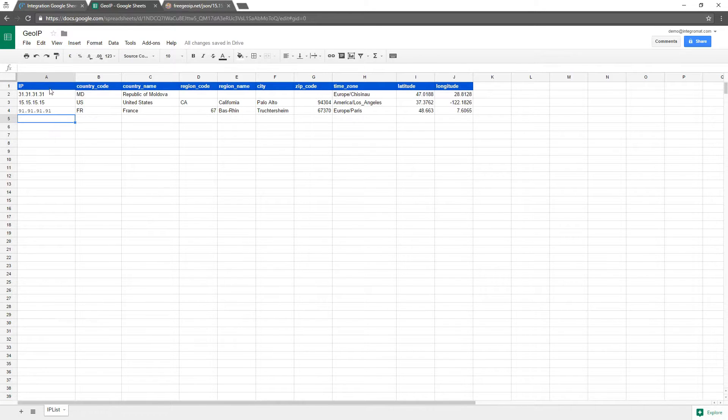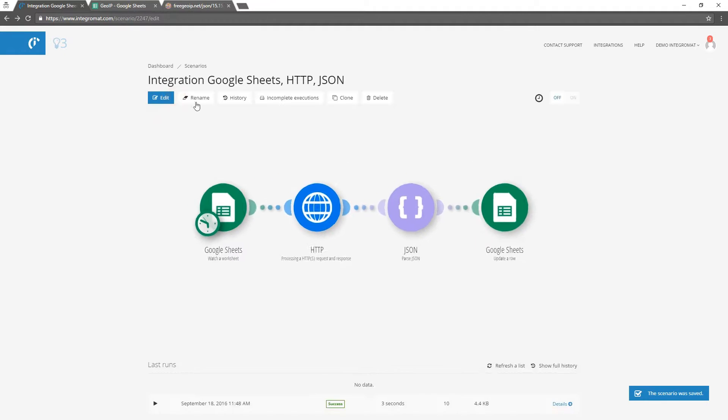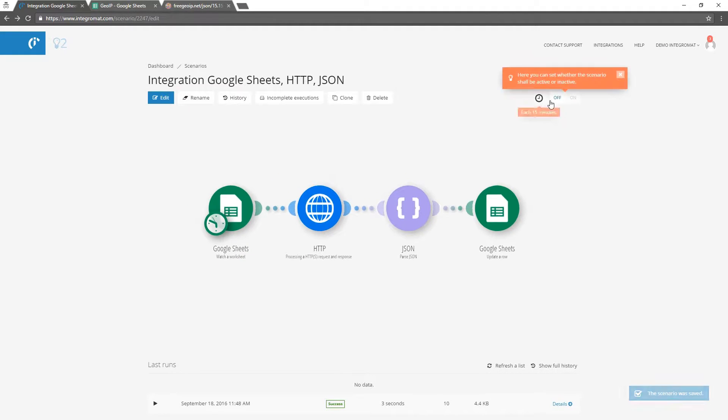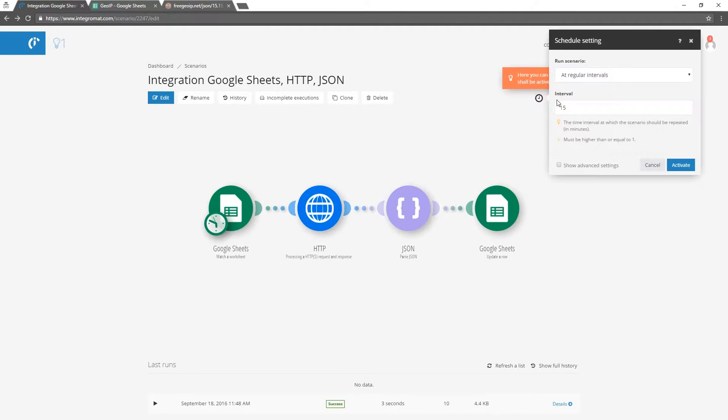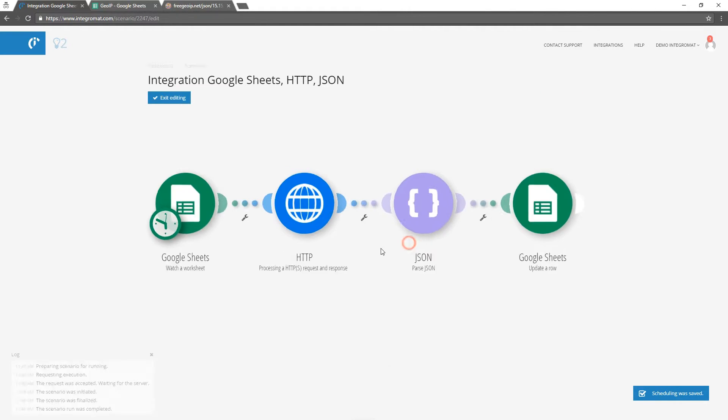If we schedule the scenario to run, for example, every minute, we can keep on entering new IP addresses and the table will be updated with the missing geographical information within one minute after entering the data.